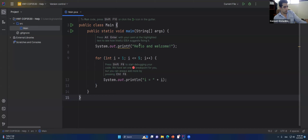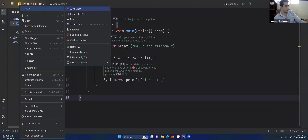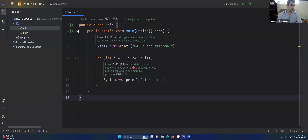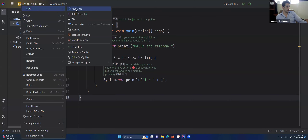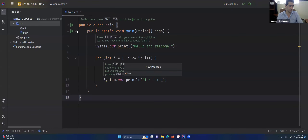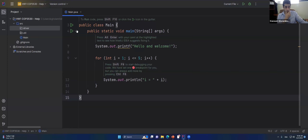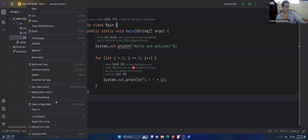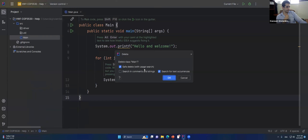You can use any IDE you want. I'm going to create a new package — just right-click on source, create a new package, call it 'util'. That's a utility package where I'll store Node and LinkedList. I'll also create another package called 'driver' to store the driver classes. Let me get rid of the auto-generated main class.